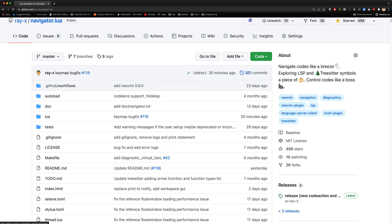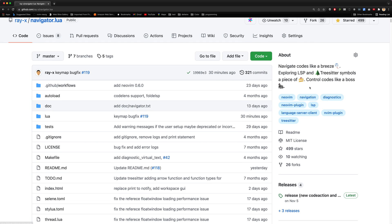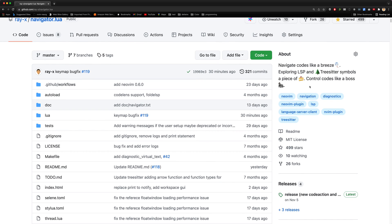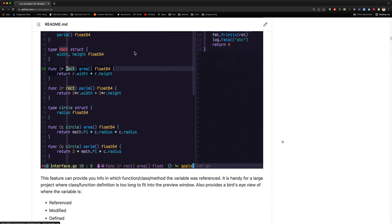In this video, I'm going to give you a short introduction of Navigator, which is a Neovim plugin that helps you explore LSP and tree-sitter symbols.